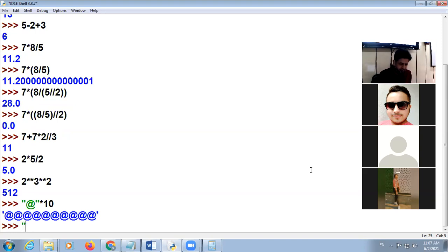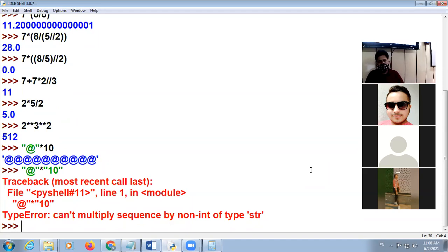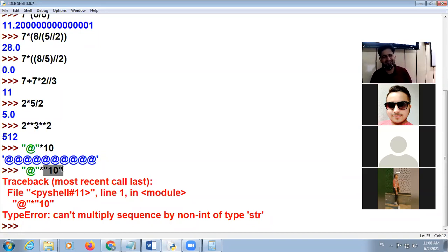Kinjal, I'm using the '@' sign and input 10, but there is an error — why? In the case of the multiply sign with strings, the second value must be an integer. If the second value is also a string, there will be an error. Is the concept clear?